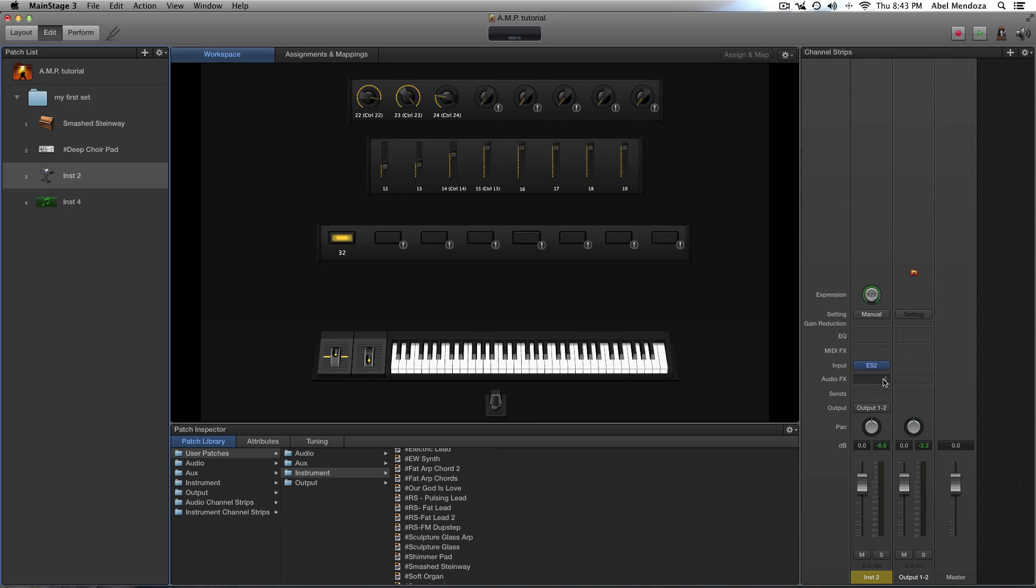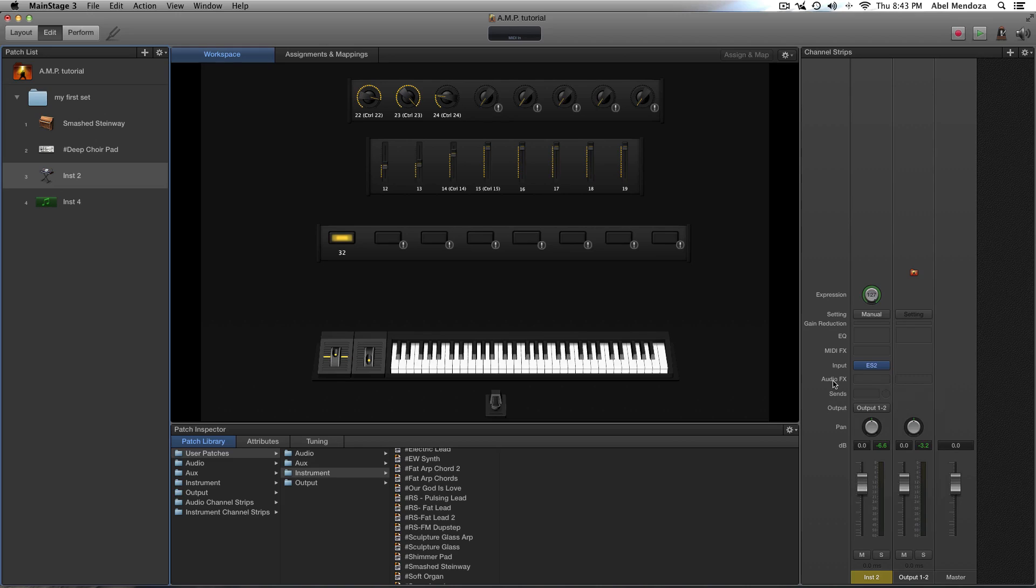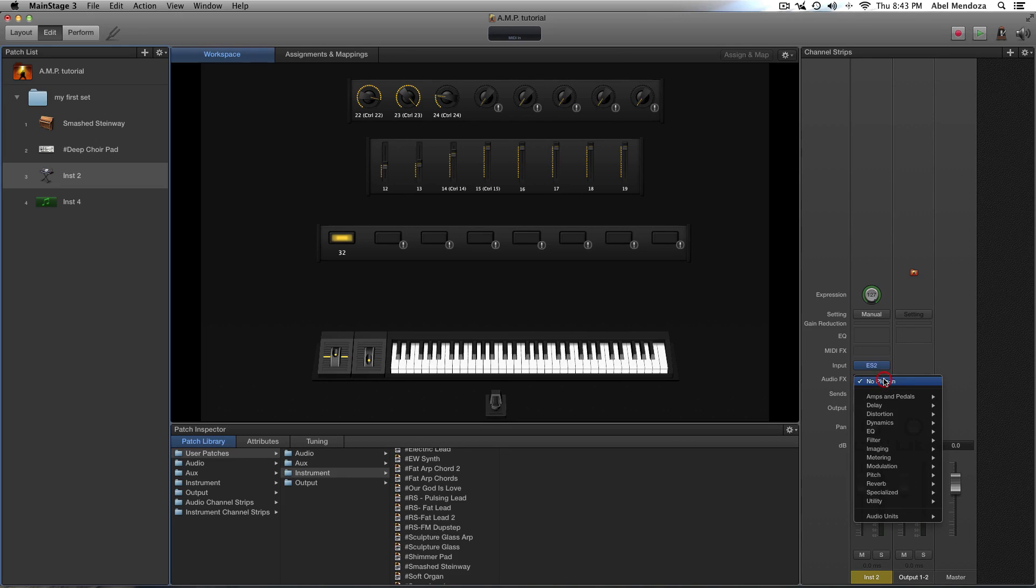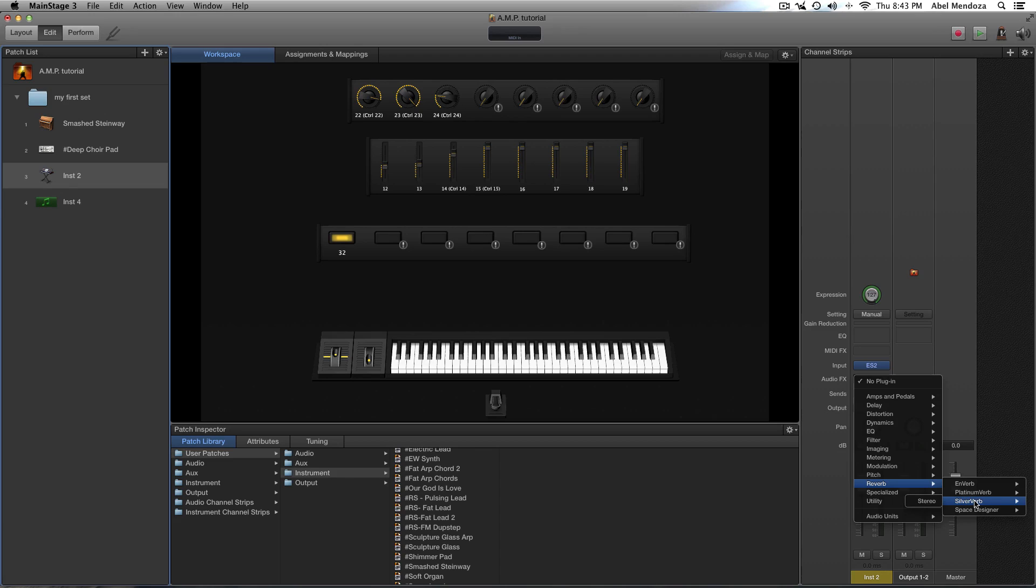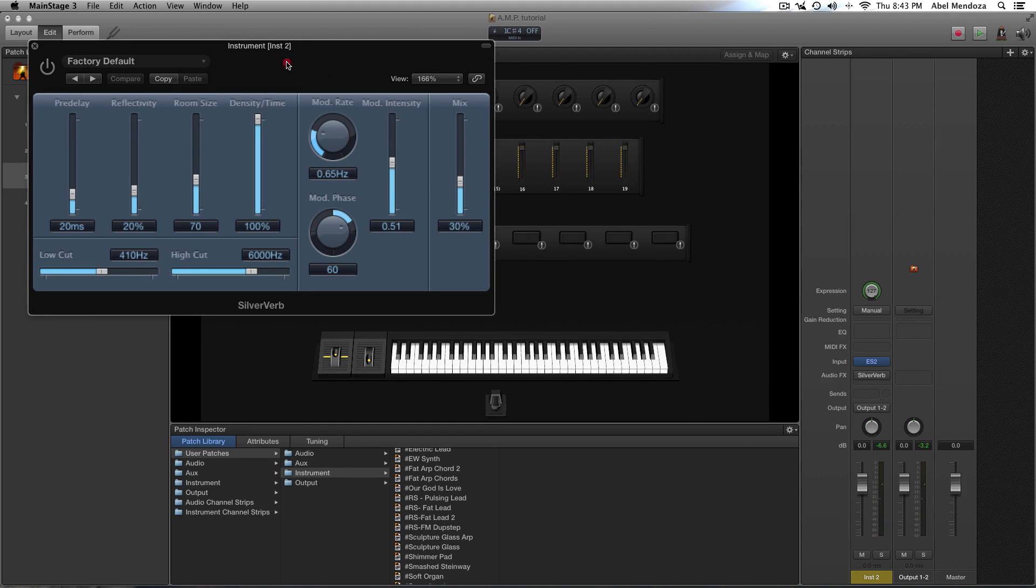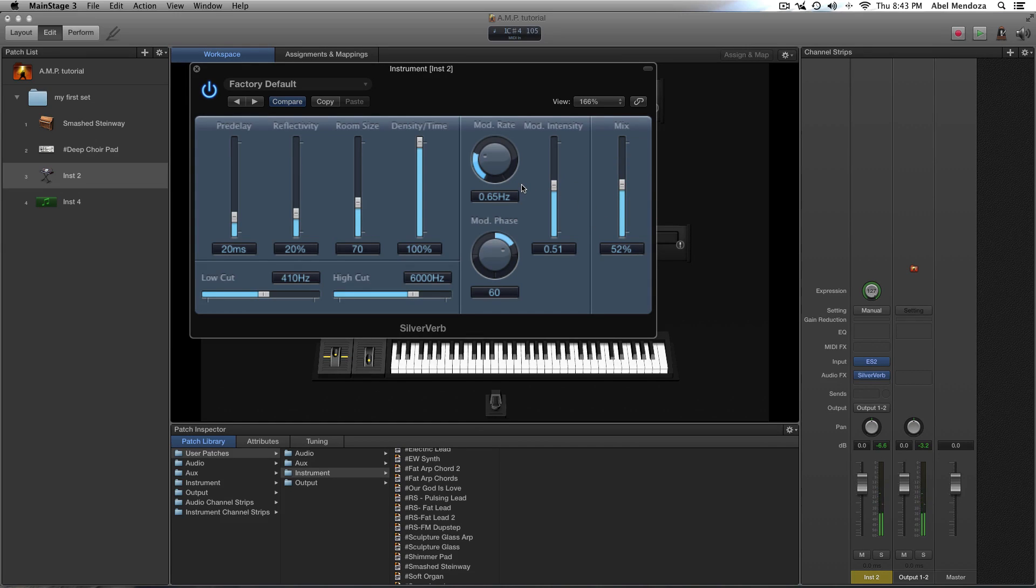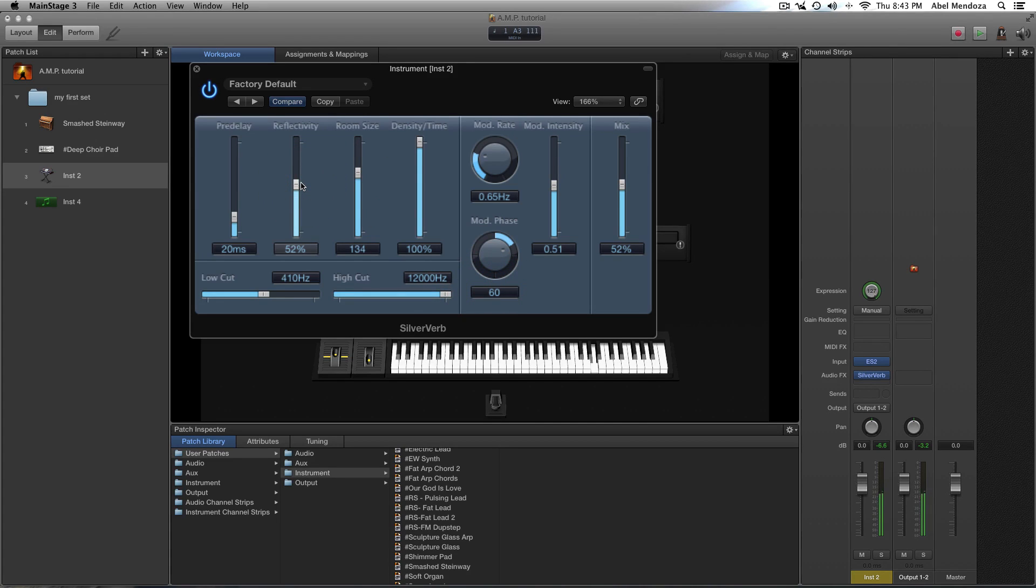And now, what I want here is a reverb, so we're going to go here on the audio effects and reverb, and let's say silver verb for now, stereo. So this is our dry instrument, and here it is with the effects. Okay, that sounds alright.